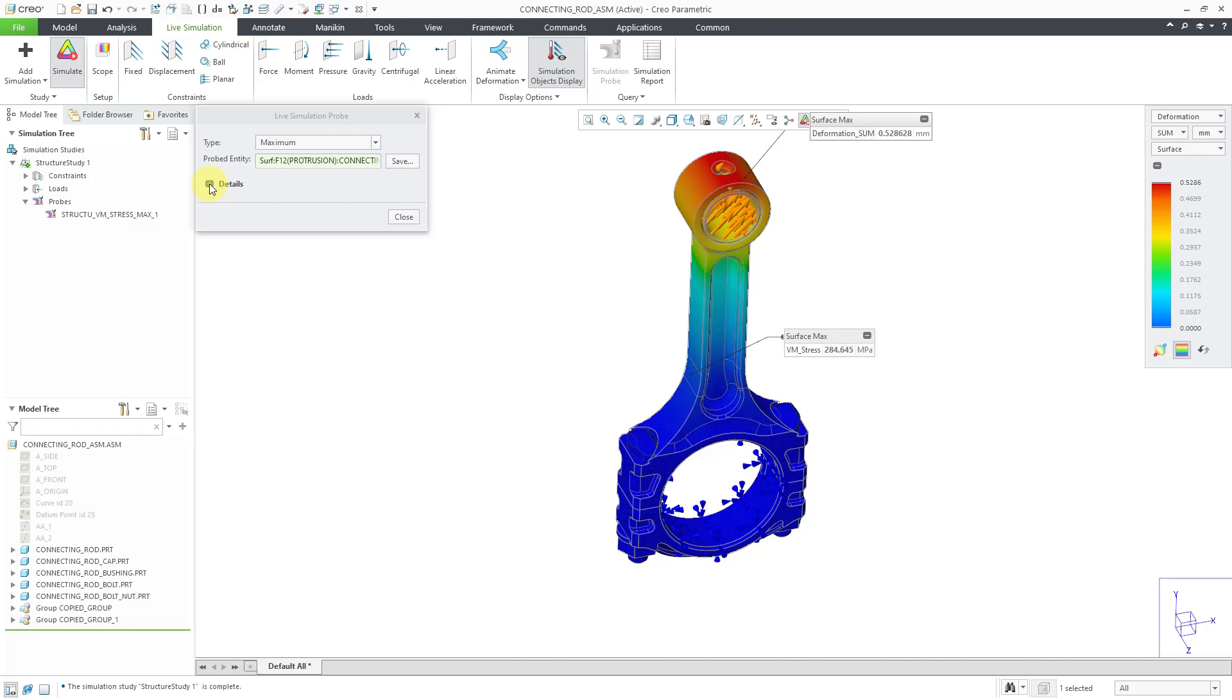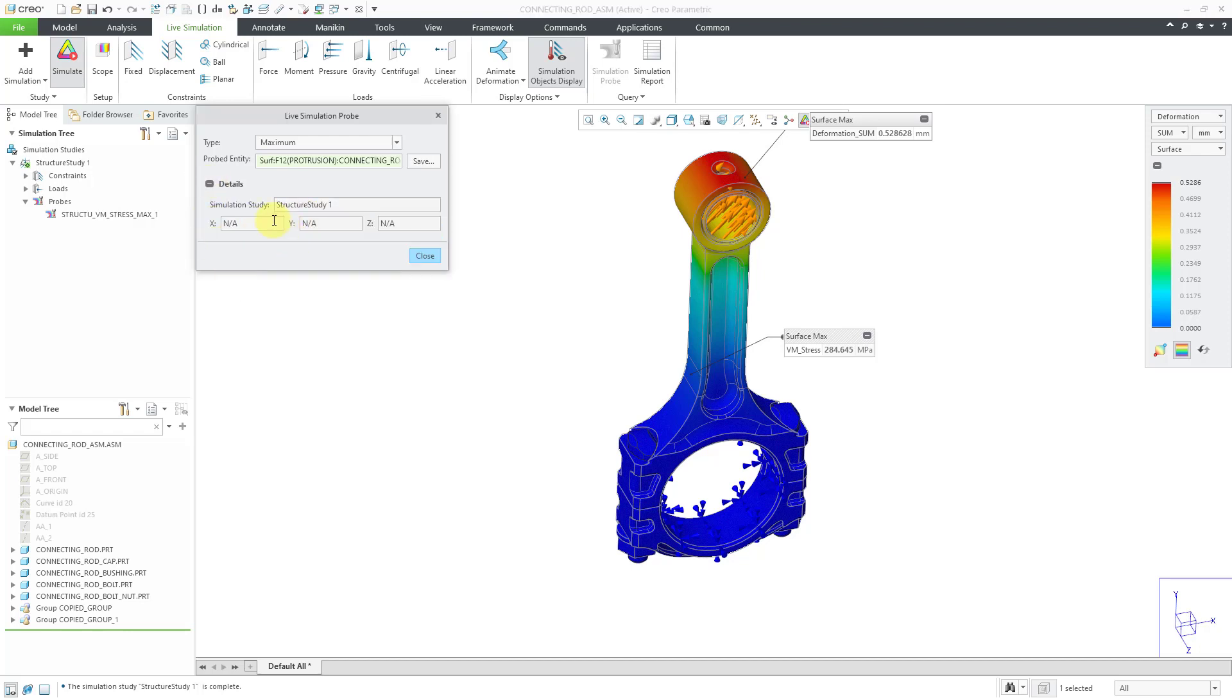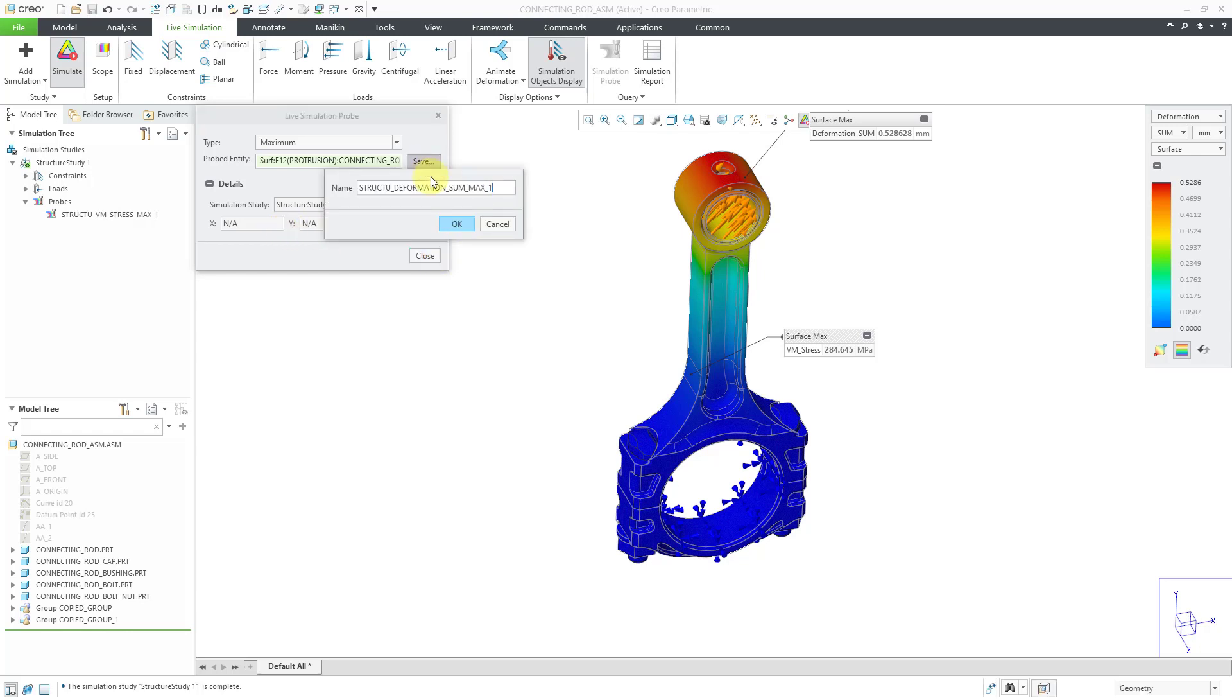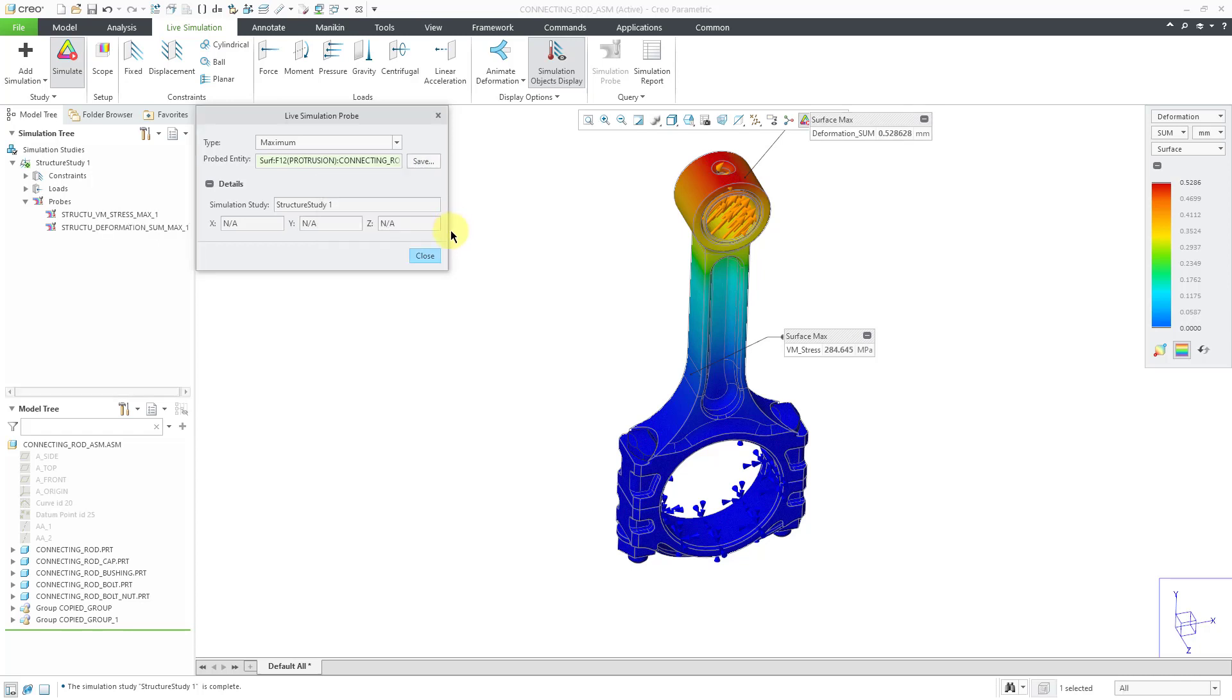If you click on the plus sign next to Details, well, this is where if you picked a point, you could see the X, Y, and Z coordinates of it. Let's save this one and click the OK button.